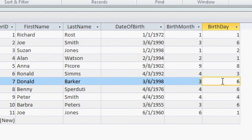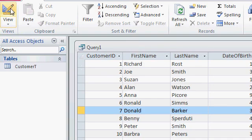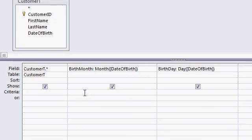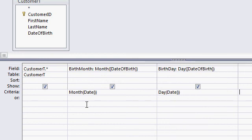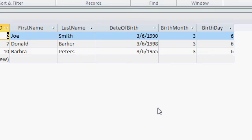Now all I have to do is add some criteria to limit results to just today's date. Let's go back into Query Design. Come down to the criteria row. I'm going to use the Month and Day functions but send today's date instead of the date of birth. So it's going to be Month of Date() — that gives today's date and feeds it into the Month function. Do the same thing for the day: Day of Date(). Those two values will act as the criteria for this query. Today's month is 3 and today's day is 6, which are the criteria to limit the results.